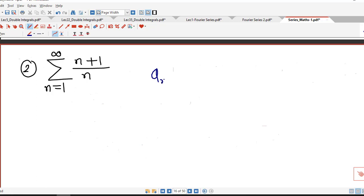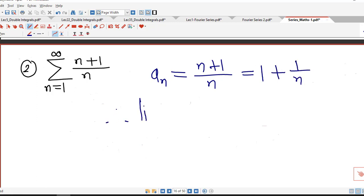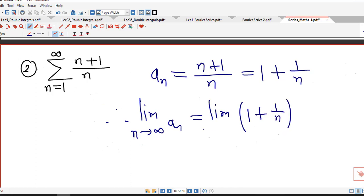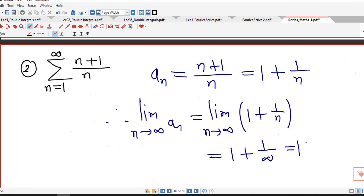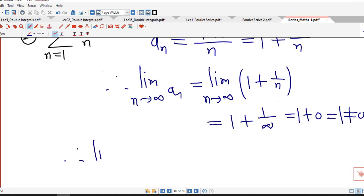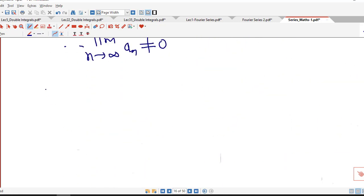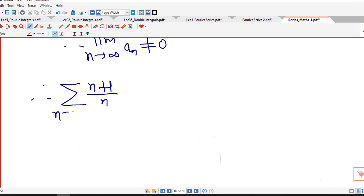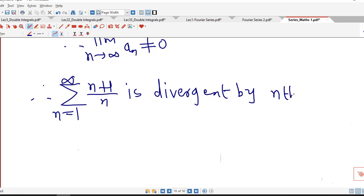This is another series. Here the nth term is (n+1)/n, which we can rewrite as 1 + 1/n. If we find the limit as n tends to infinity, we have the limit of 1 + 1/n. The limit of 1 is 1, and the limit of 1/n is 0. So the limit is 1, which is different from 0. Therefore, sigma (n+1)/n from n=1 to infinity is divergent by the nth term test for divergence.